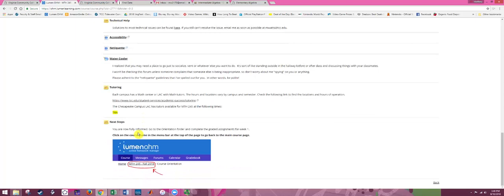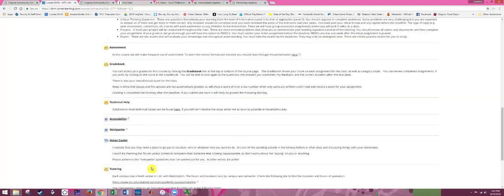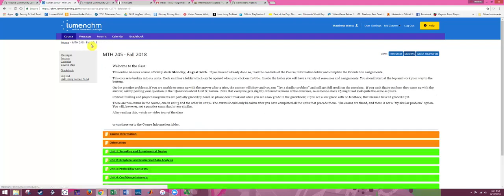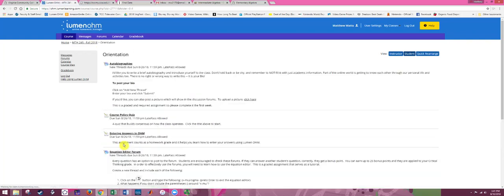You might want to use the back button on your browser to get back to the main page, but as indicated, you can click on Math 245 at the top. Scroll up to the top and click on Math 245 — that'll take you back to the main page.